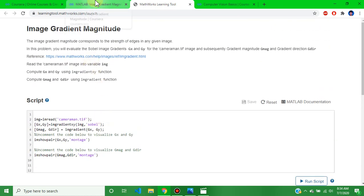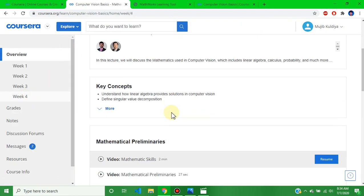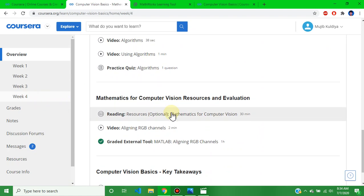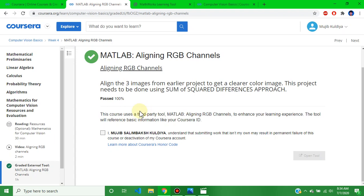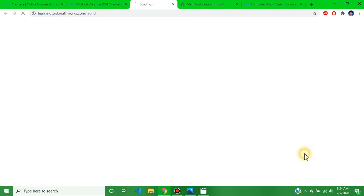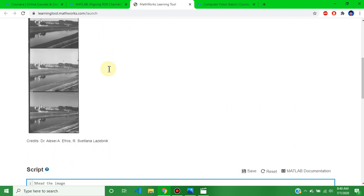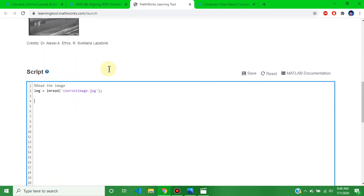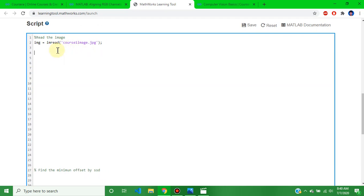This is the Week 4 assignment. Go to the Week 4 assignment. This is the assignment solution — the script part and the solution are shown here. Please note this question's answer.